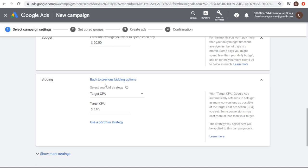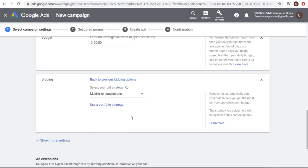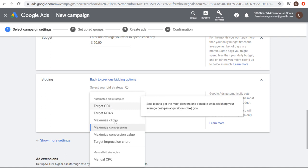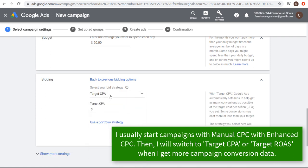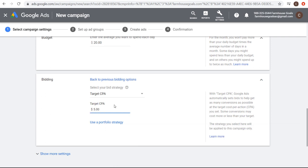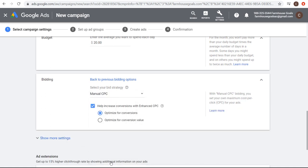The other option is to select a bid strategy directly from the dropdown list. What I usually do is start with manual CPC, help increase my conversions with enhanced CPC, and optimize for conversions. That allows me to set my own bids. When I'm creating a brand new campaign, I will use manual CPC with enhanced CPC optimized for conversions. You can also test using target CPA, where you're focused on conversions, set a $5 target CPA, and don't have to worry about setting your own bids — Google Ads will automatically set them. As someone who prefers more control, I'm going to go with manual CPC.